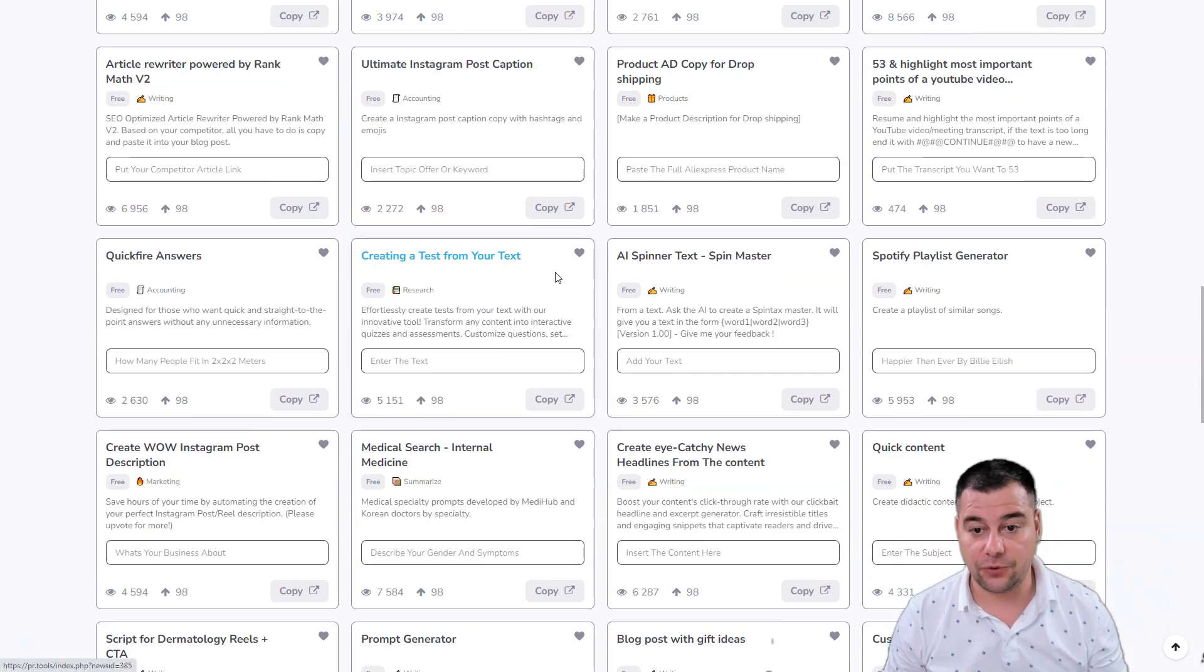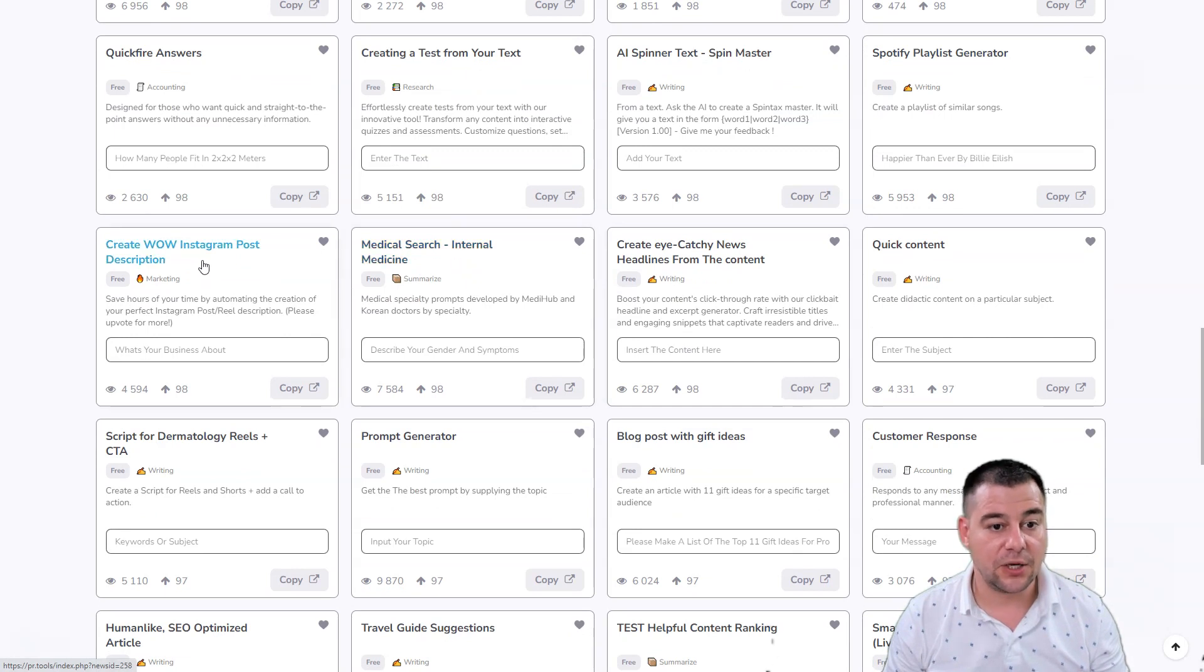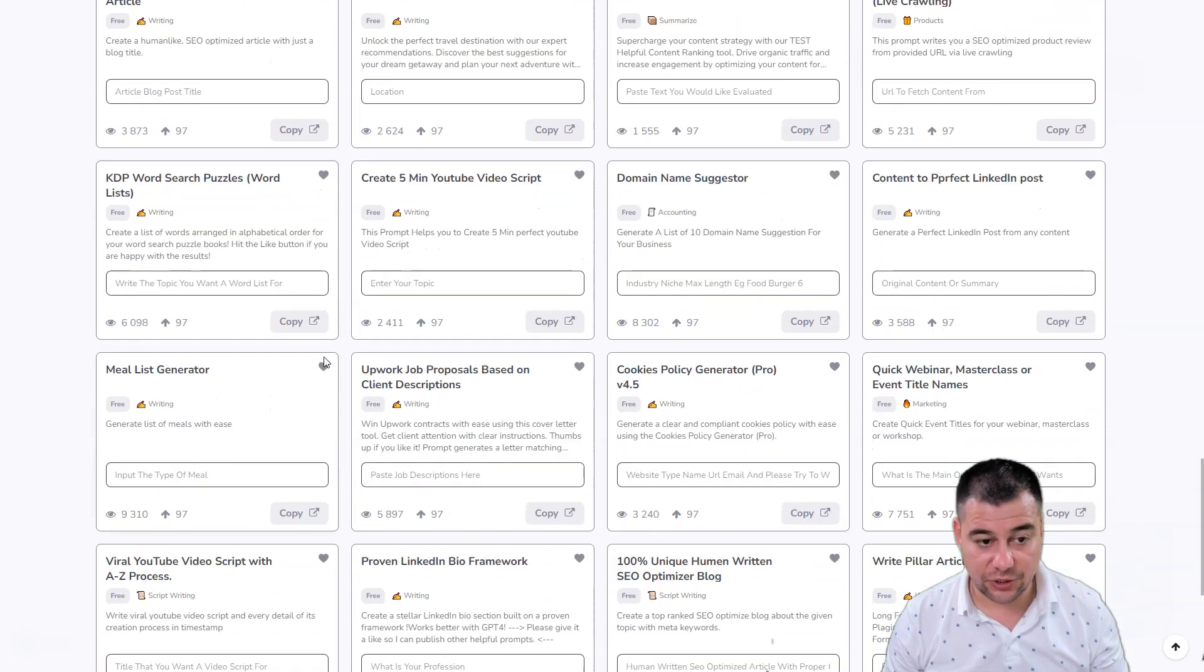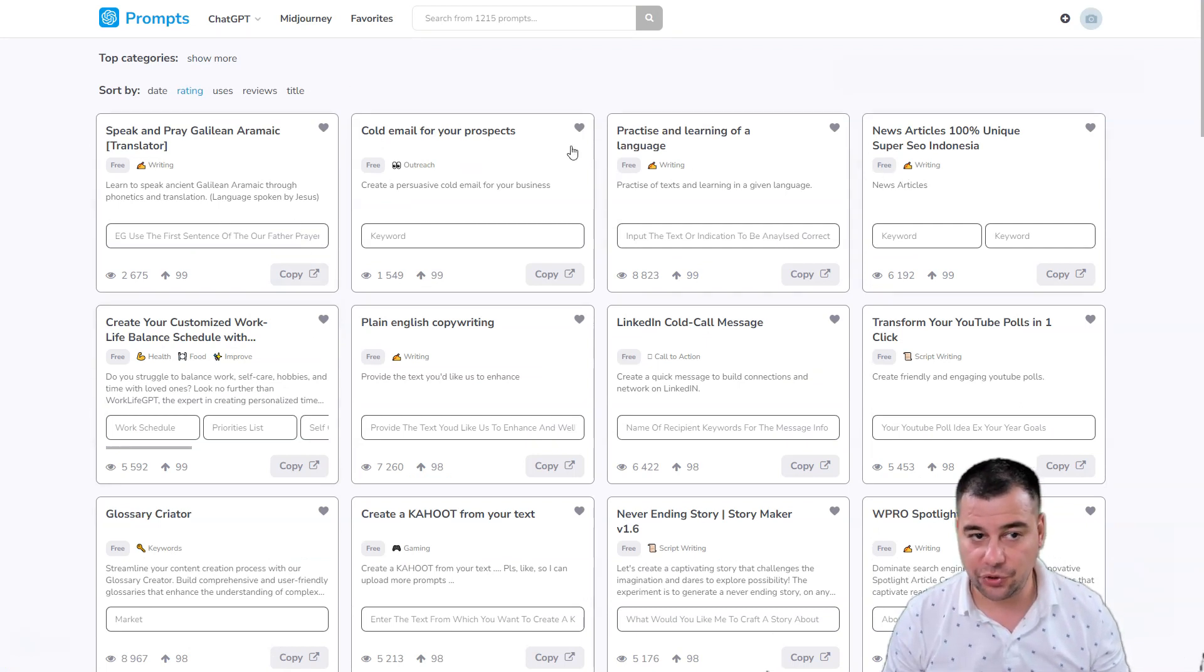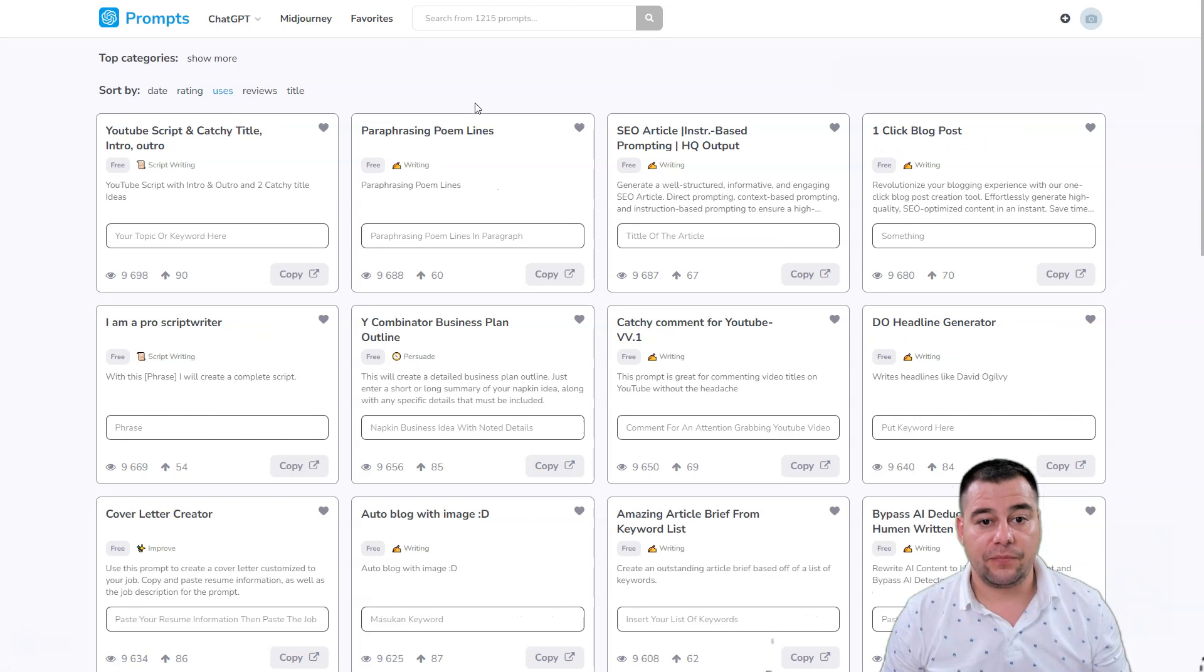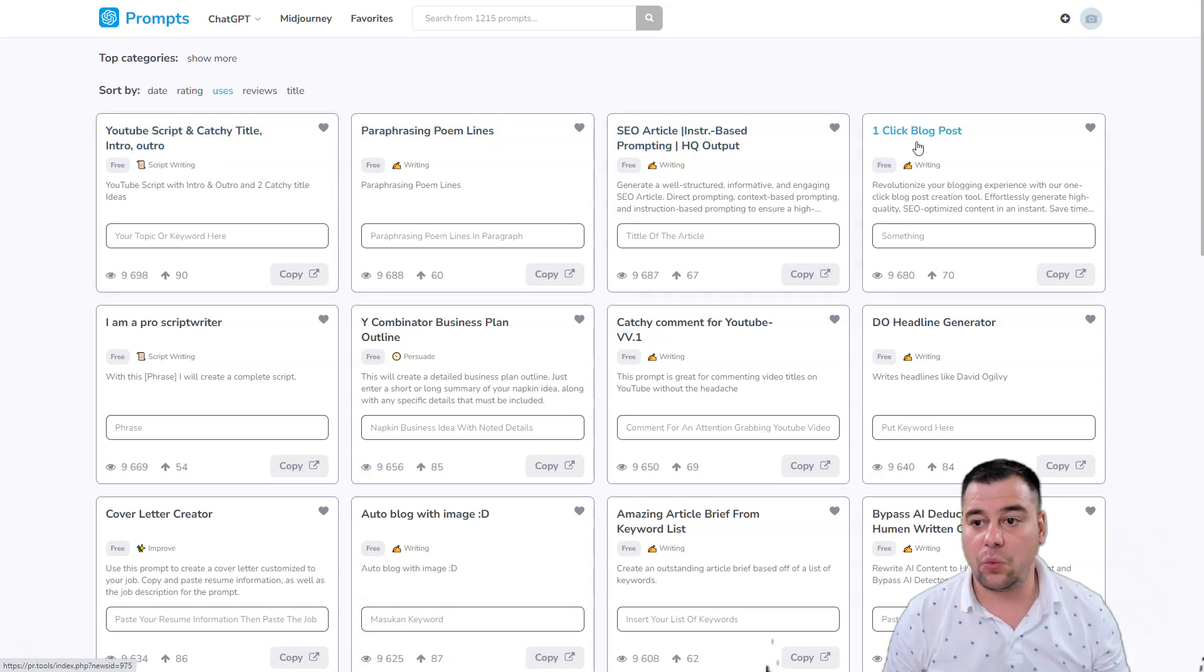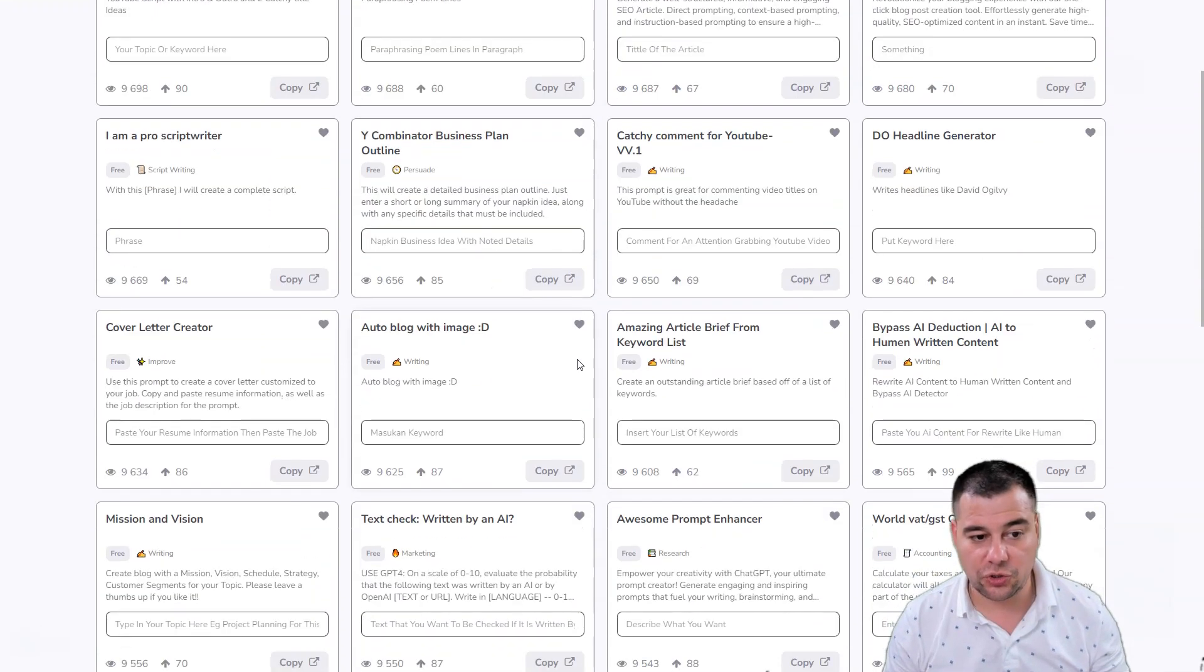Creating a test from your text, medical search internal medicine, Instagram post description - there are a lot of things you can use. Let's try one of them to show you how it works. Now it's sorted by rating, now let's sort by uses.